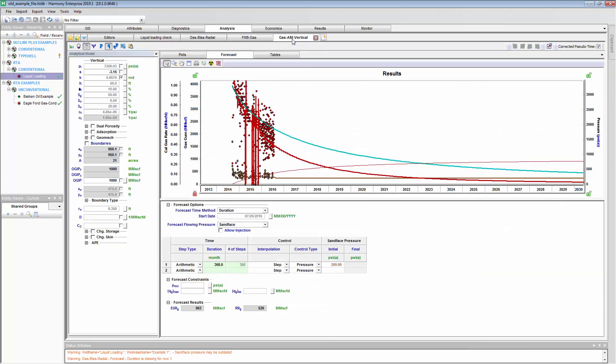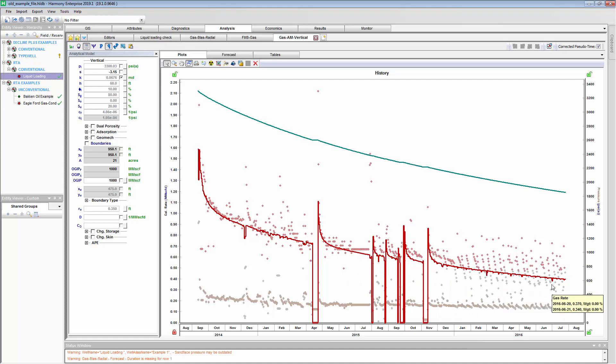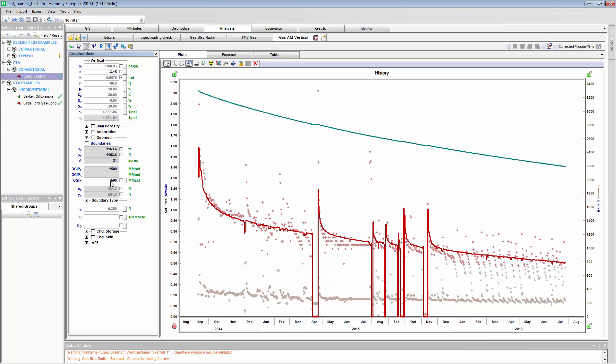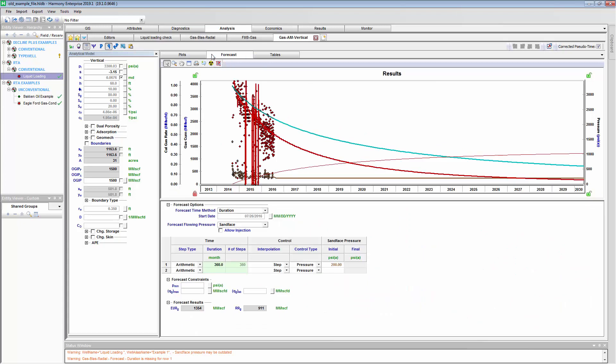When we go to our history match and our model, this filter has been applied. Notice how the liquid loaded loading data points are kind of low and the more reliable production rates are a bit higher. If we change our original gas in place to be similar to our previous steps here now, 1.5 BCF, our synthetic rate goes through those more reliable points now. What does this mean for a forecast? Well, now our forecast is a bit higher and our EUR is up to 1.3 BCF.